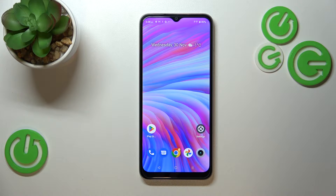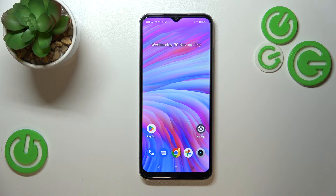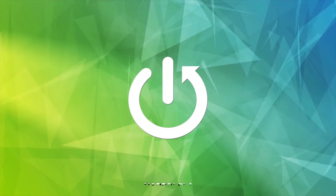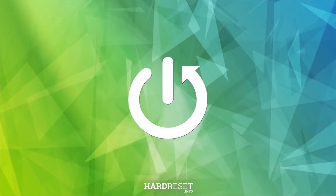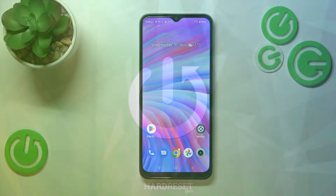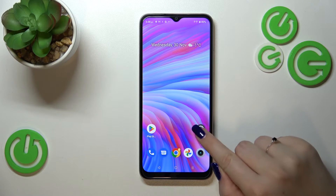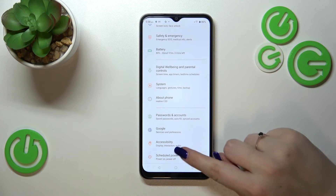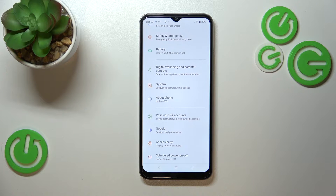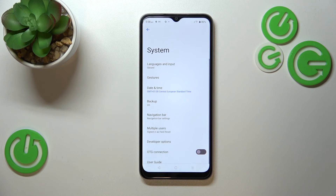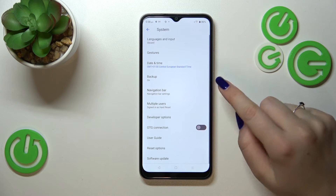Hi everyone. In front of me I've got a Realme C33, and I want to share with you how to enable the OTG connection on this device. It's quite easy — all you have to do is enter the Settings, then scroll down to the very bottom and tap on System.